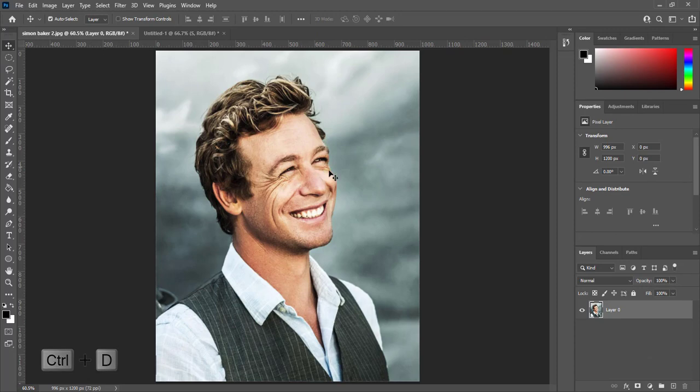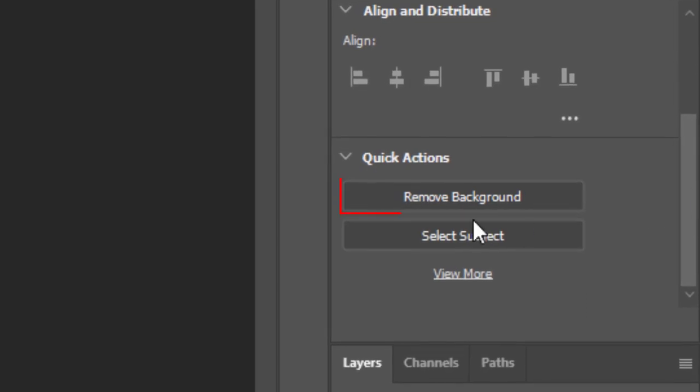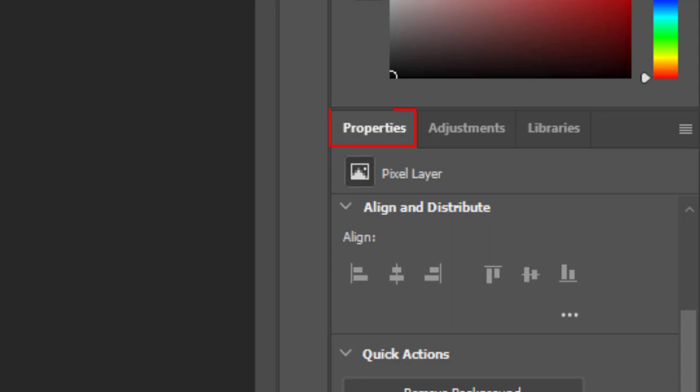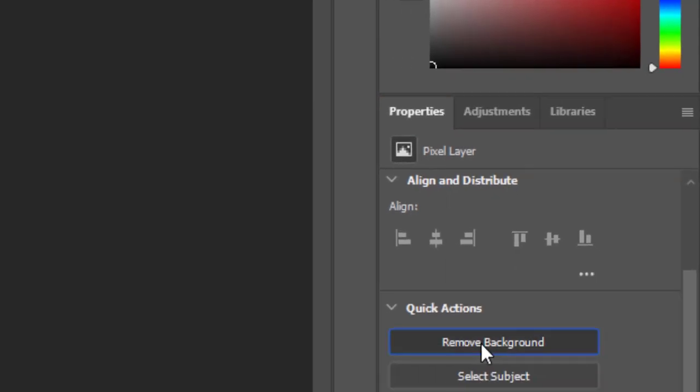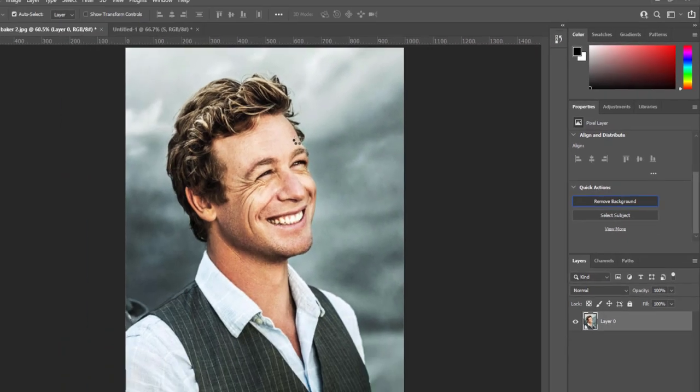Pick subject and click on remove background. That is in properties panel. Background will remove with a mask on layer.